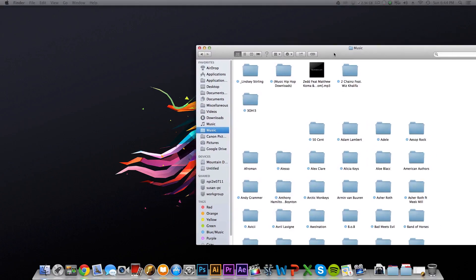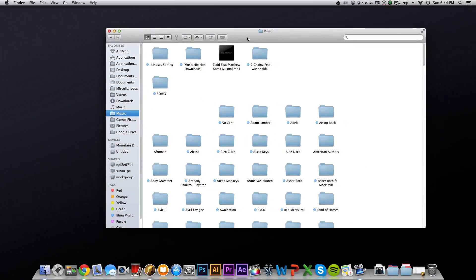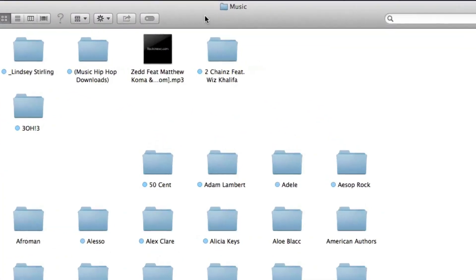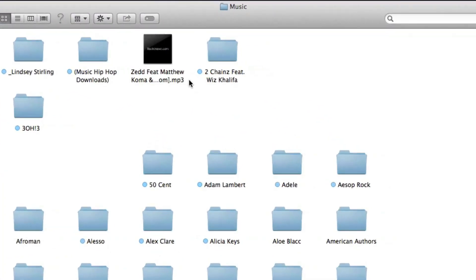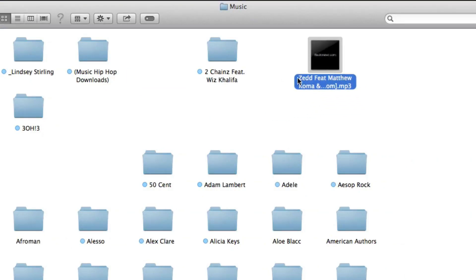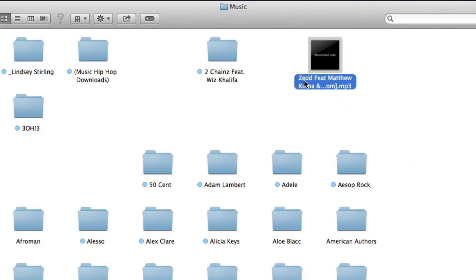First things first, you're going to need a song that you're going to put on your iPhone. Right here I have this song that I have not put on my iPhone yet. It's called Find You by Zed. So if you're interested, go check it out. I think it's a good song.